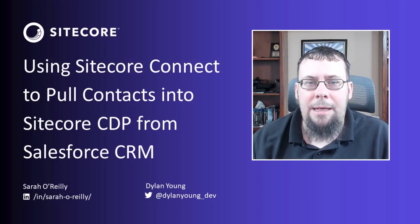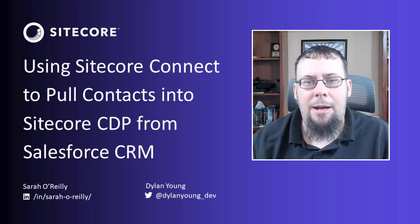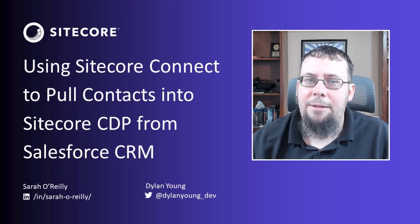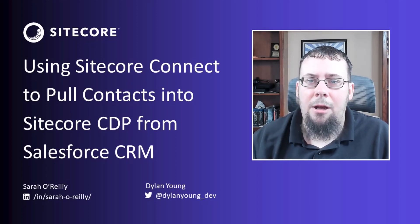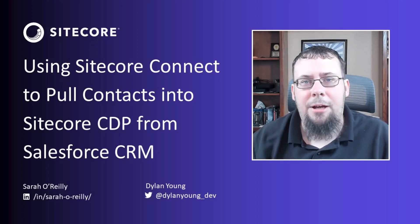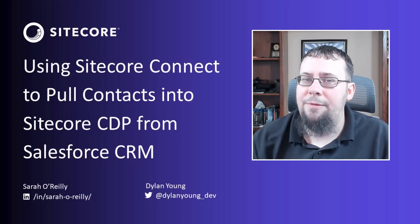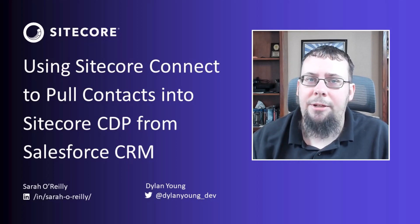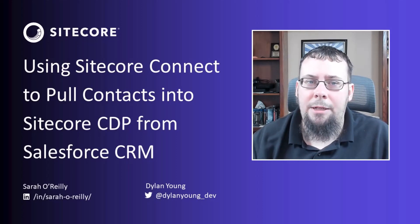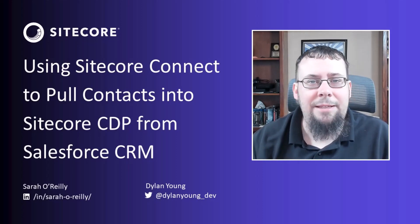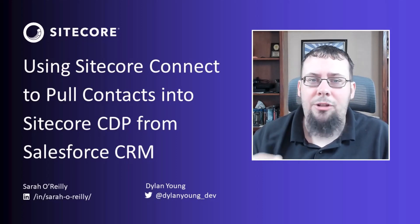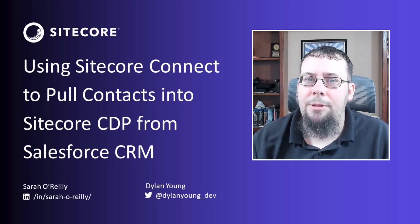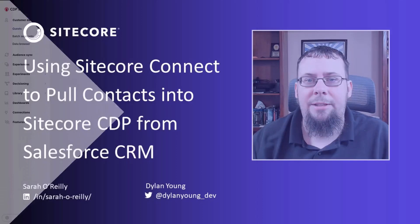If you like today's video, please subscribe and like today's video. Also, feel free to comment and let us know of any other use cases you would like us to cover. So with that being said, let's jump into Sarah's presentation.